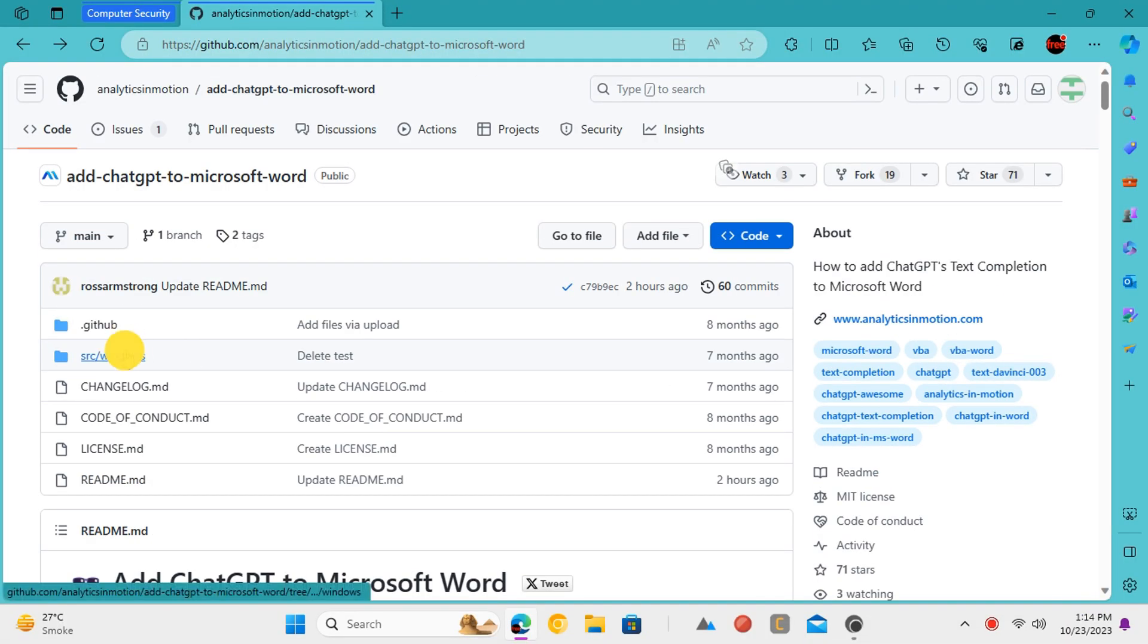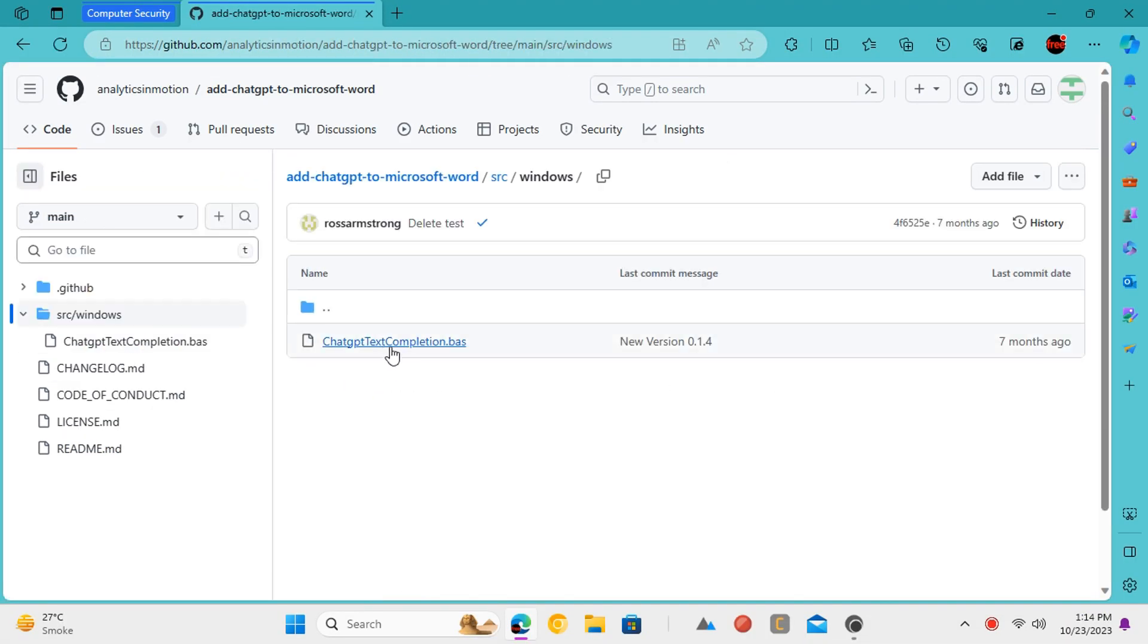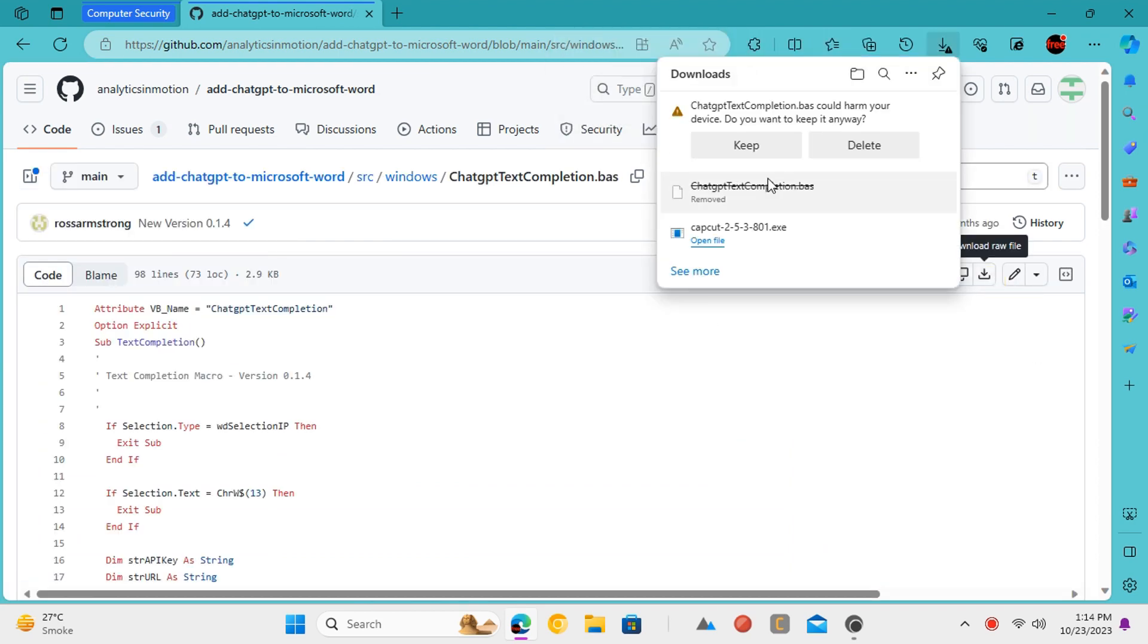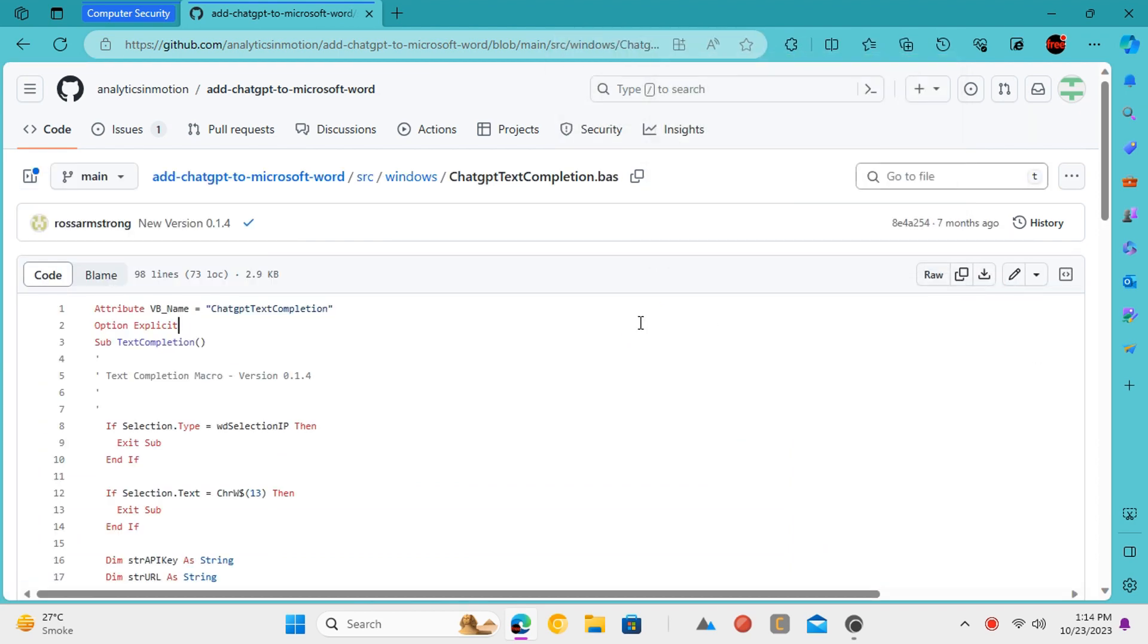First, you need to open the GitHub repository of this macro using the link in description and download it from this source folder.